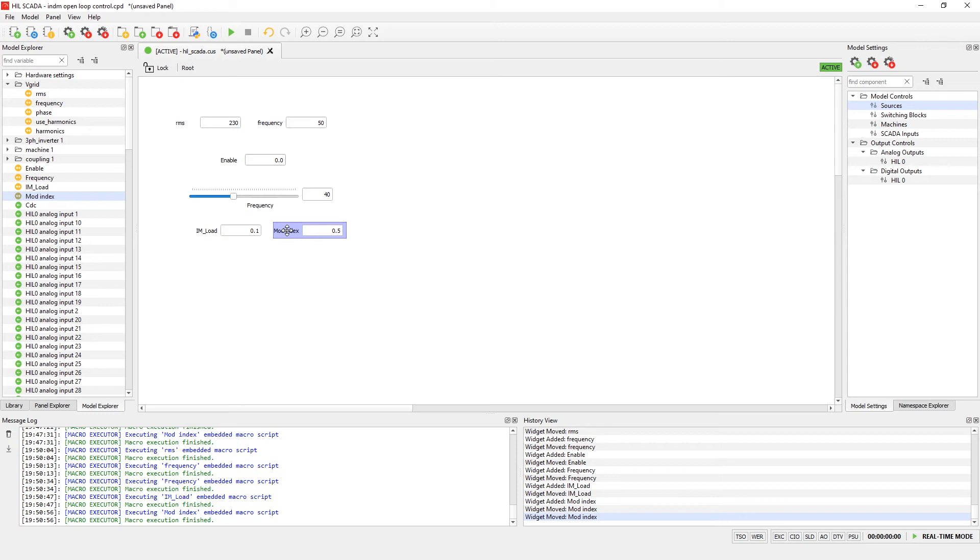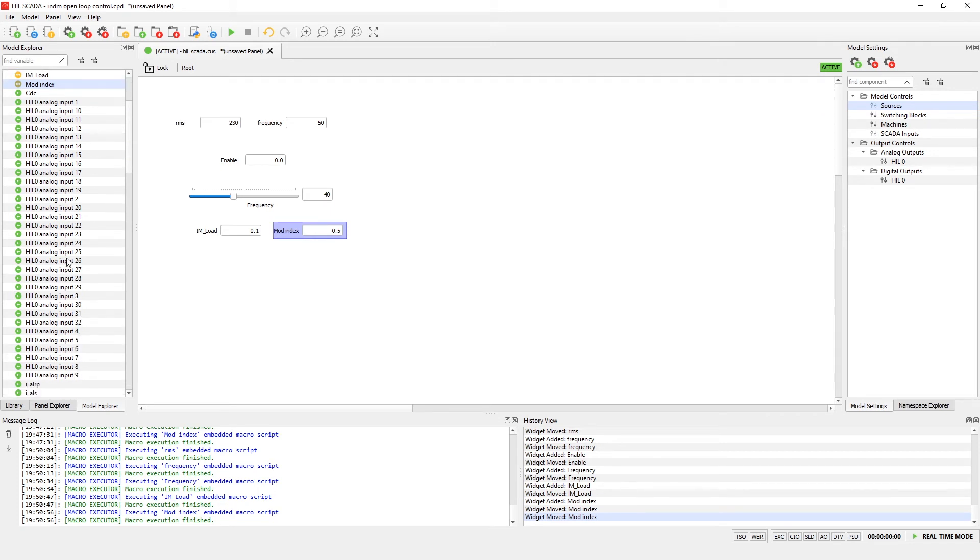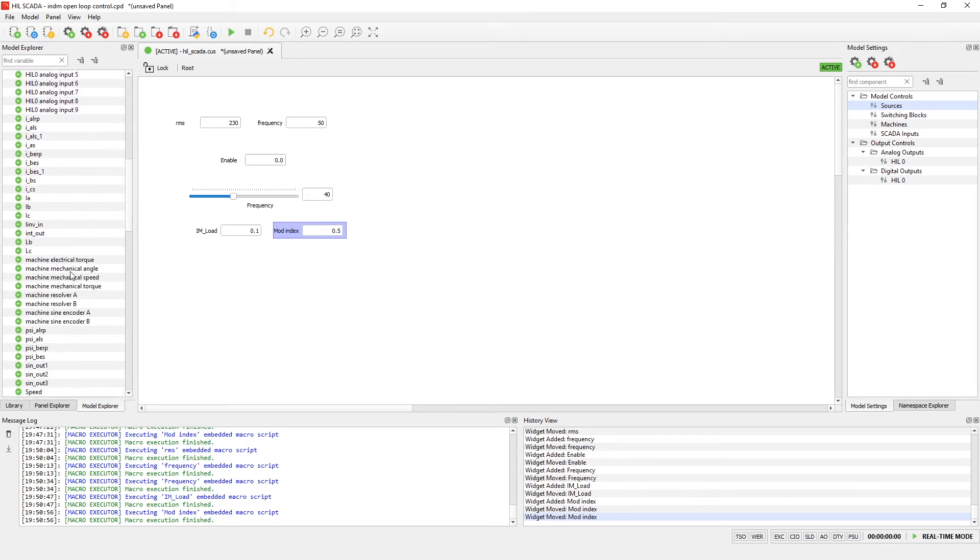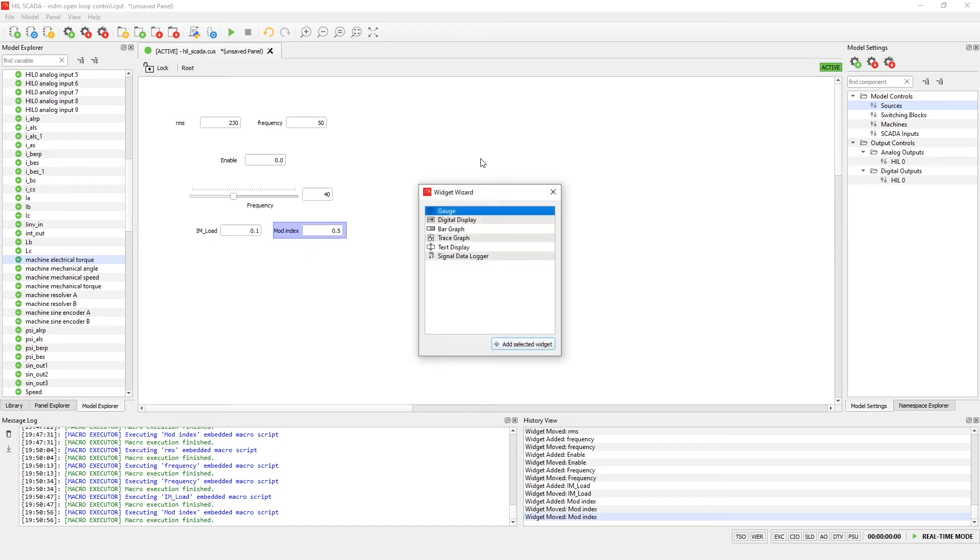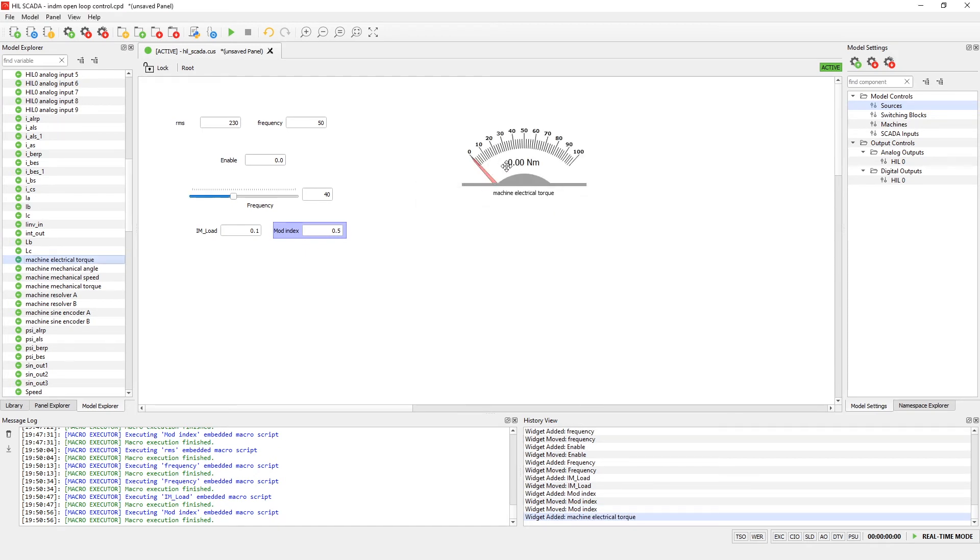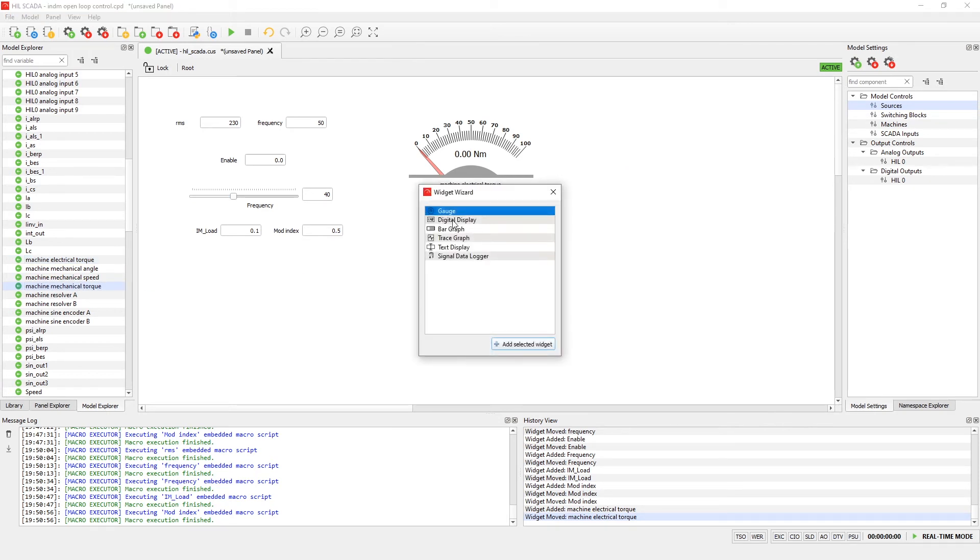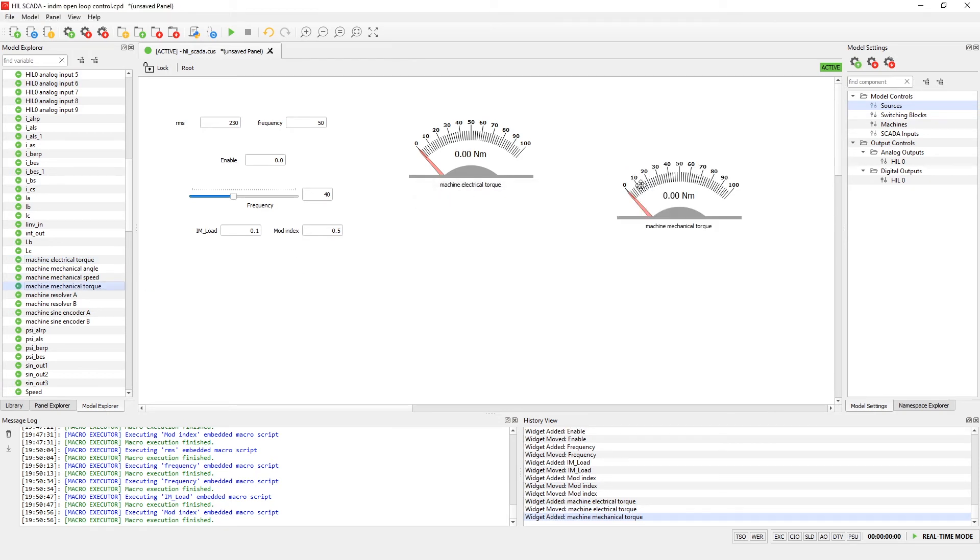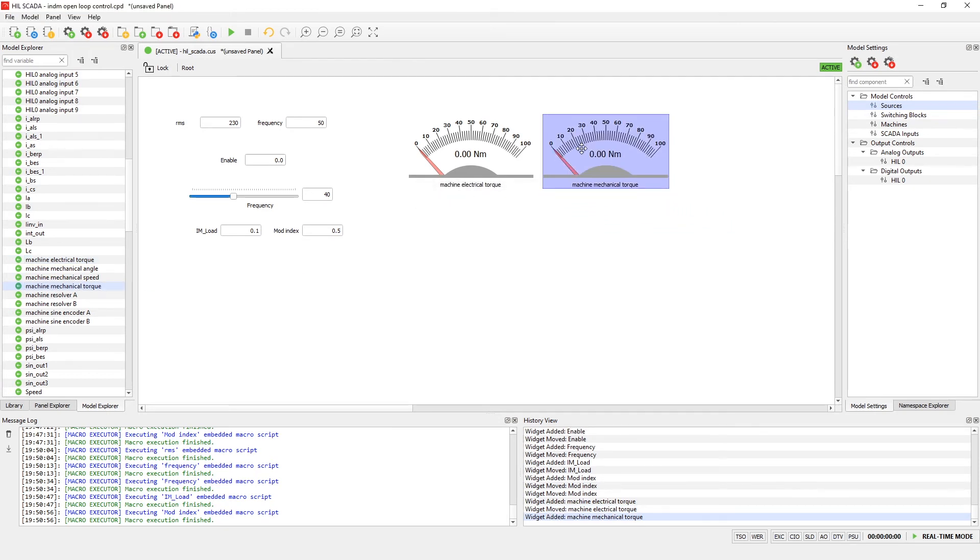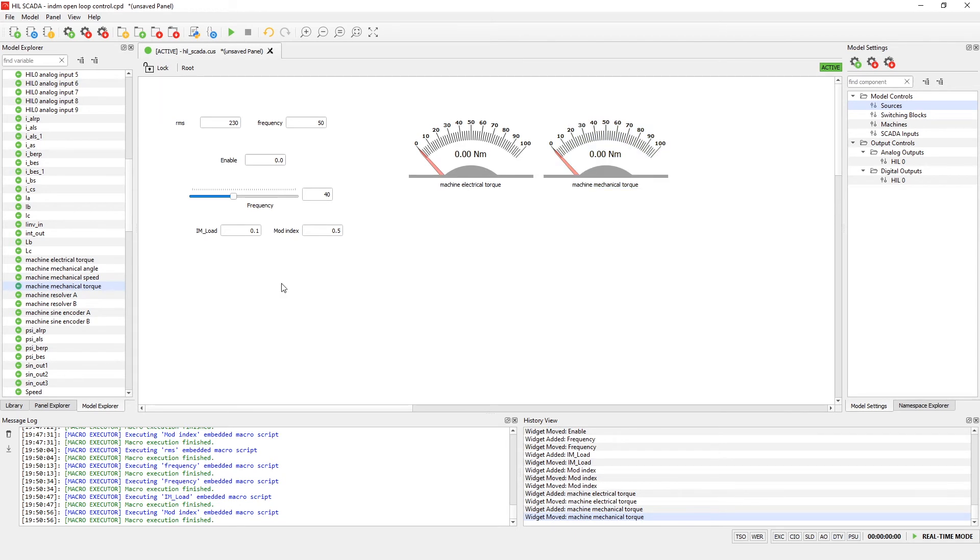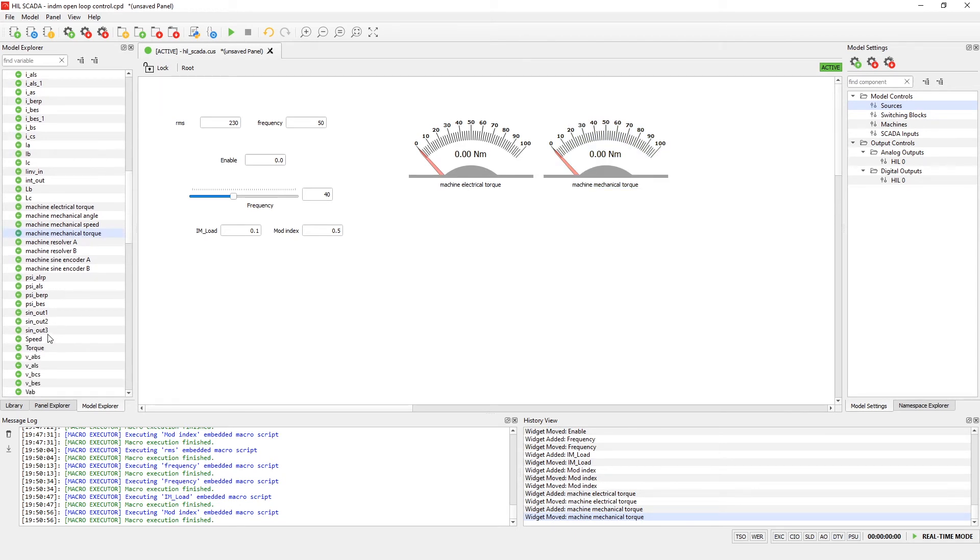As the command part is finished, we can now set the readings from the model. Let's scroll down to part with machine signals and insert machine electrical torque. As a widget type we can choose gauge. I will also insert machine mechanical torque as a gauge.